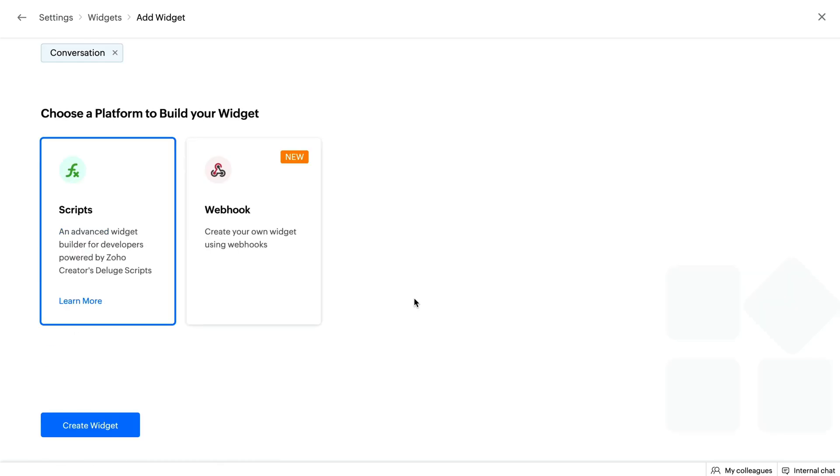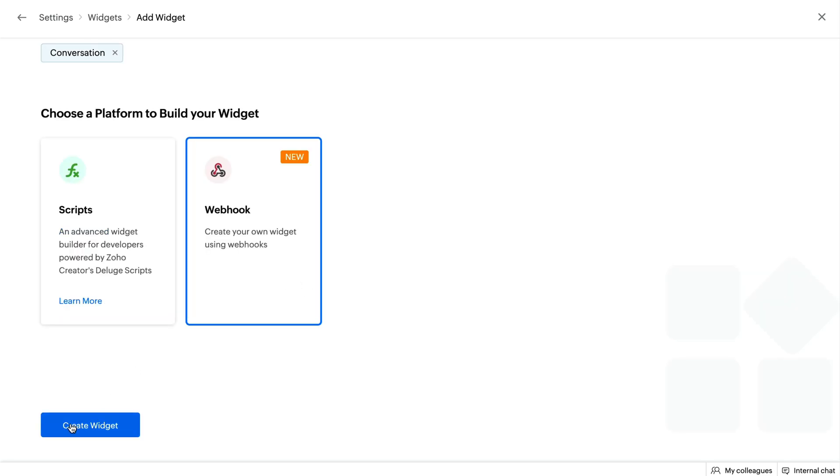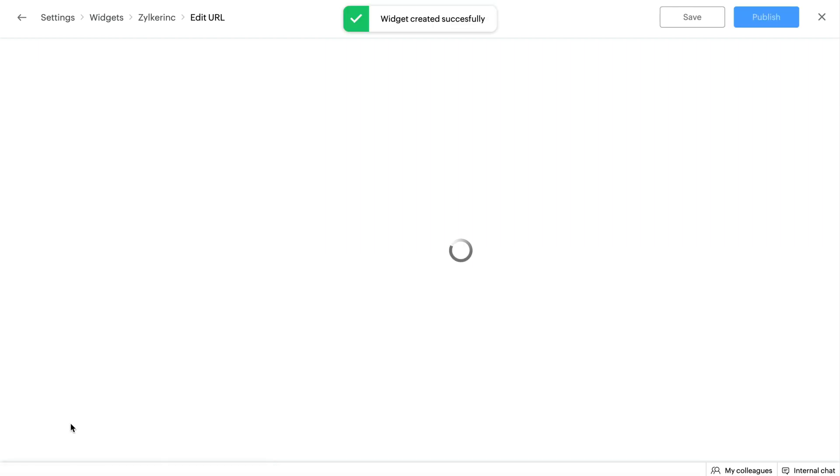To create a widget using Webhooks, you need to choose the Webhooks platform in the Basic Configuration section. Click Create Widget.